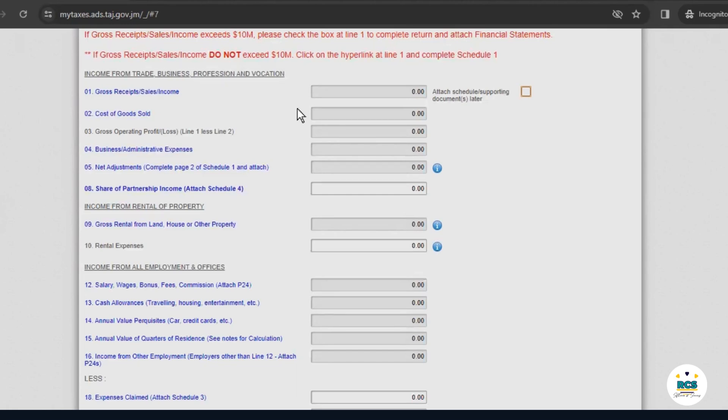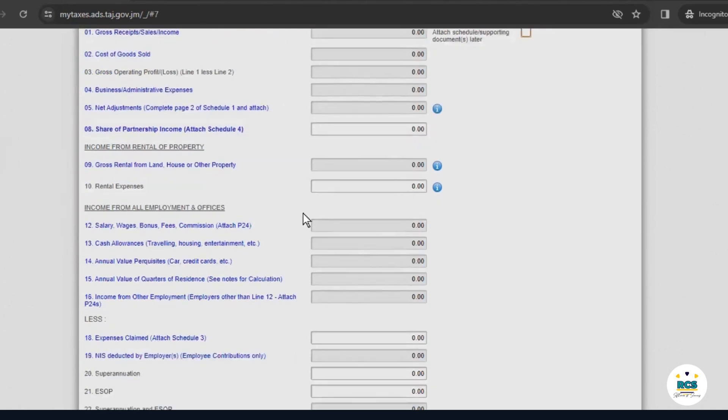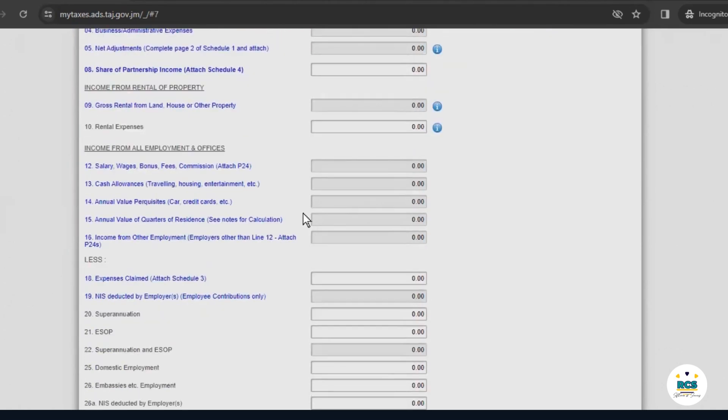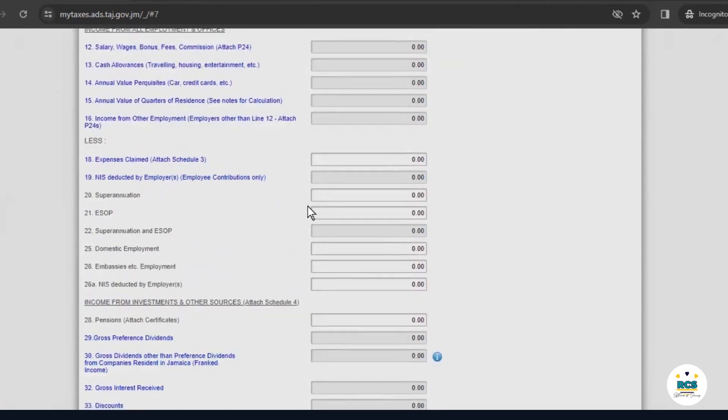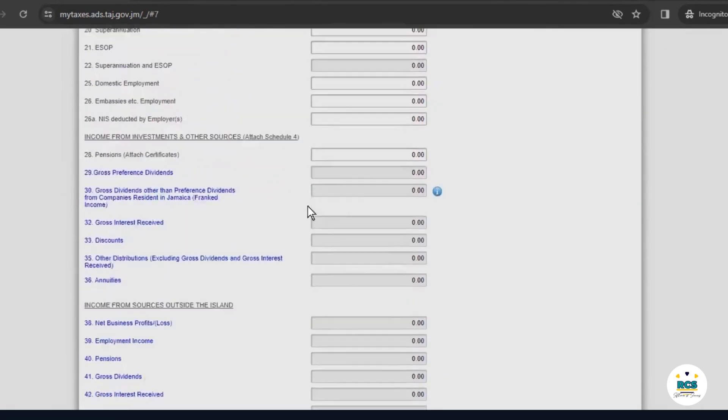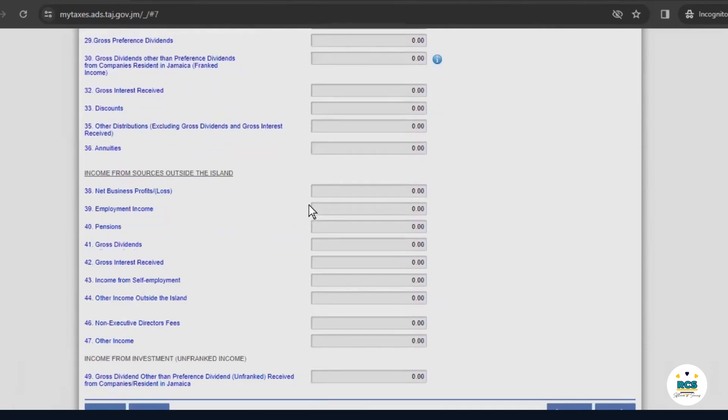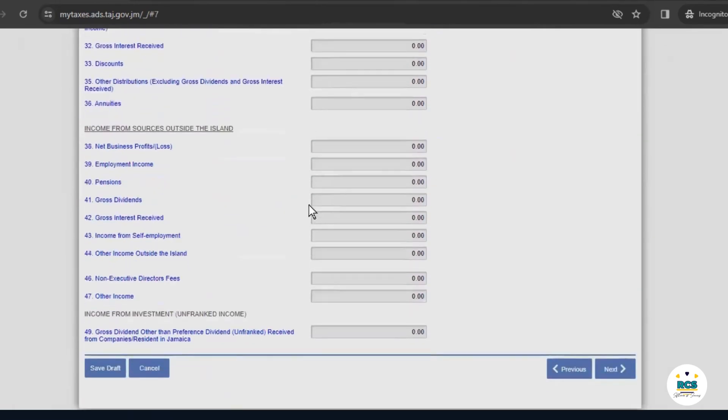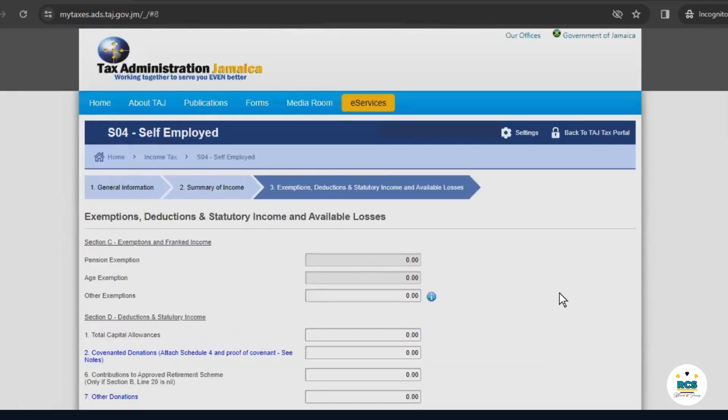Now, I'll go through each section when we complete an actual filing. But, because we're now filing a nil return, we'll leave all these sections at zero and move on to the next page. This page covers our income. We didn't earn any income, so we'll just move on to the next page.